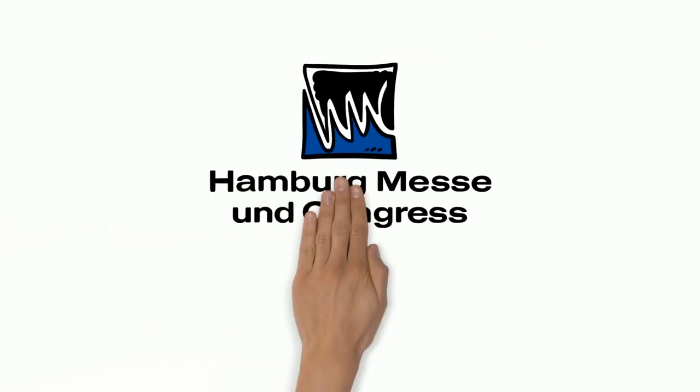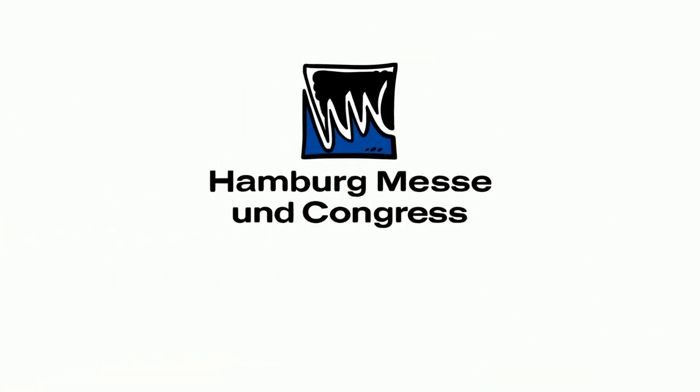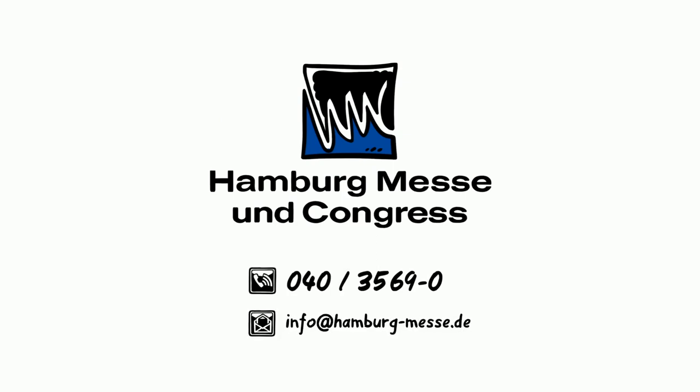Just like yours, at one of the successful trade fairs held by Hamburg Messe und Congress. We look forward to hearing from you by phone or email.